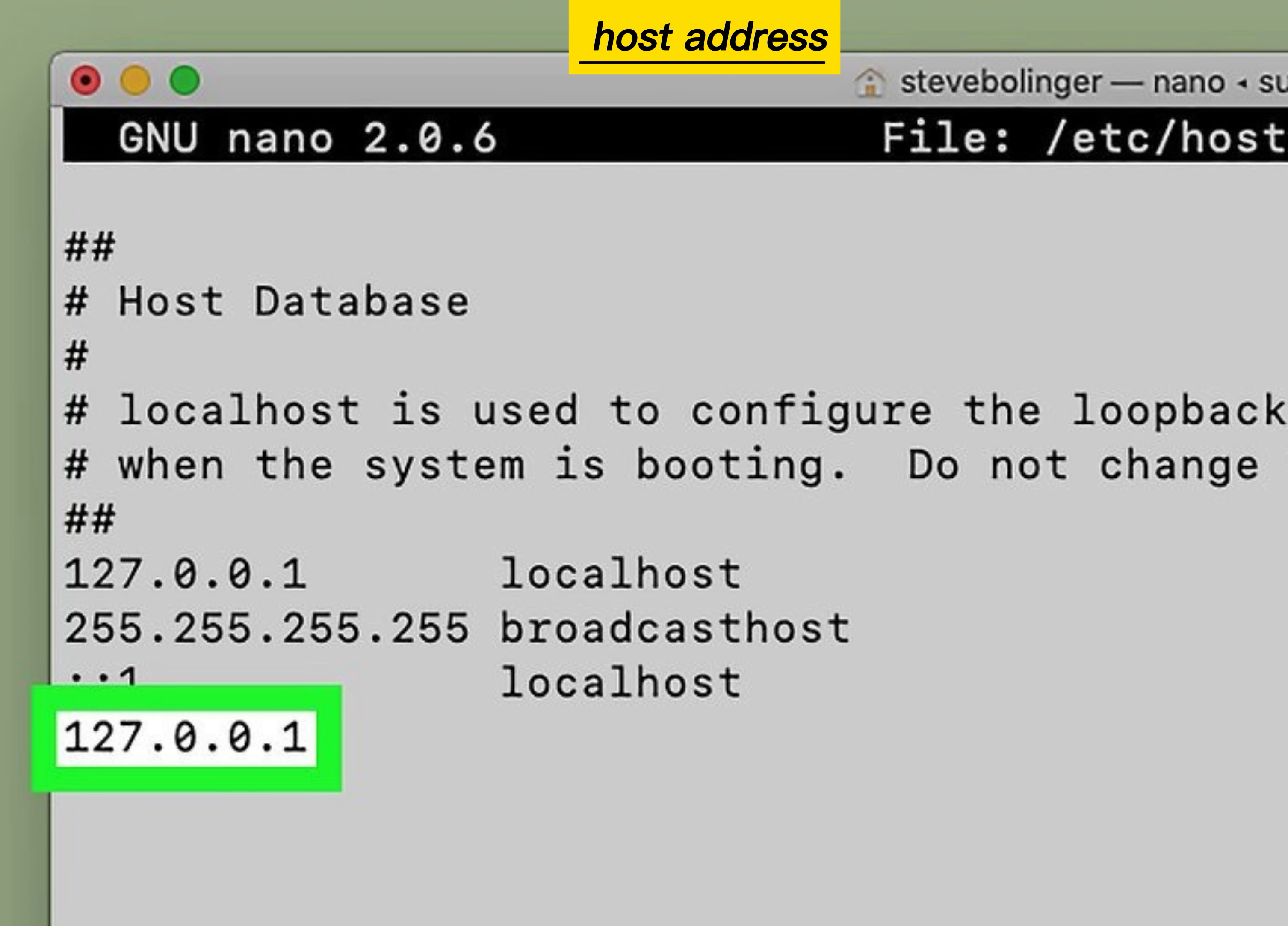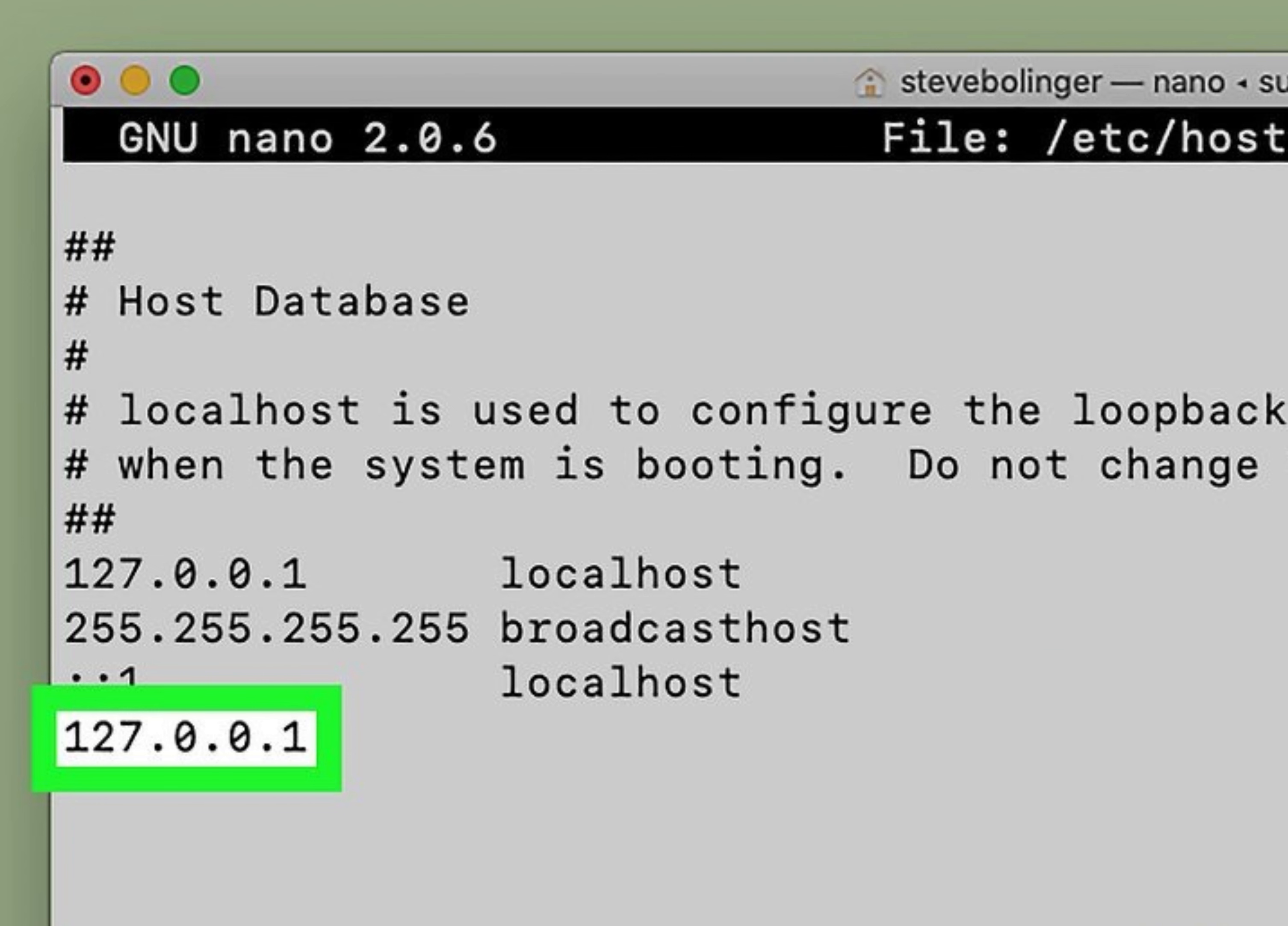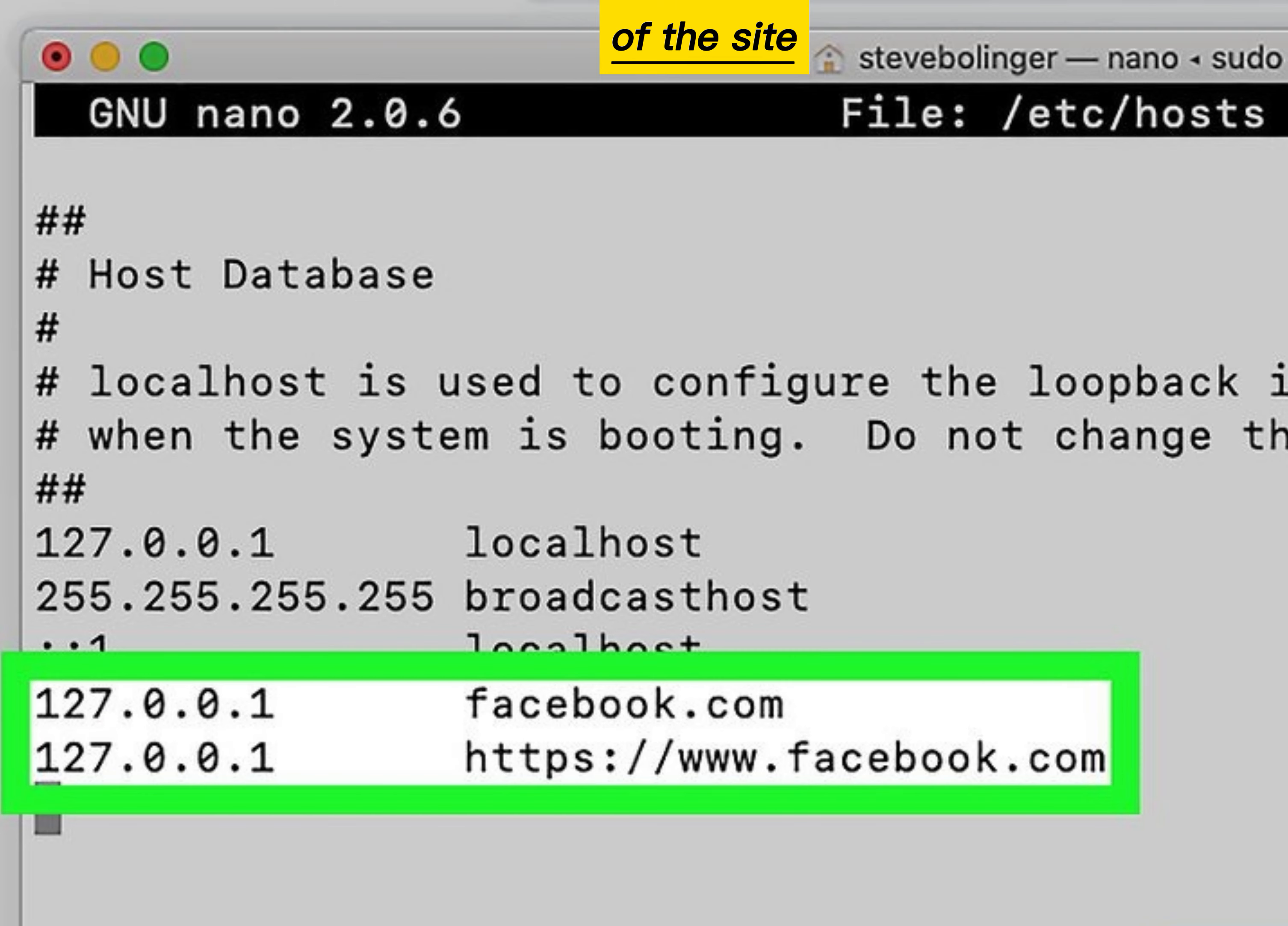Enter the localhost address, then press Tab. Type the address of the site you want to block.